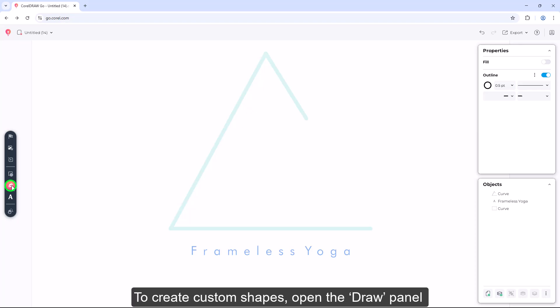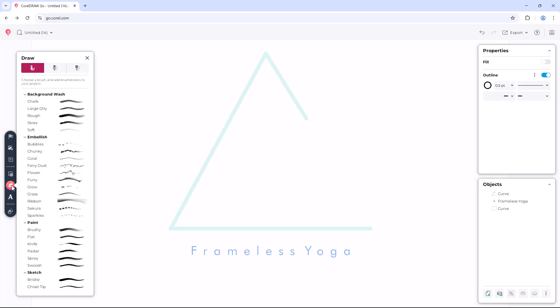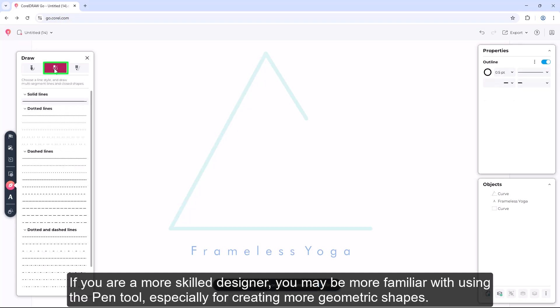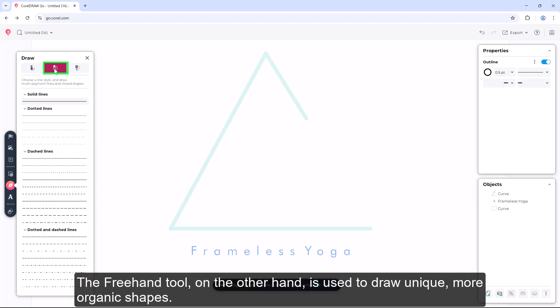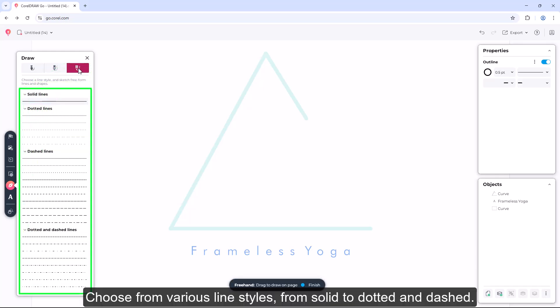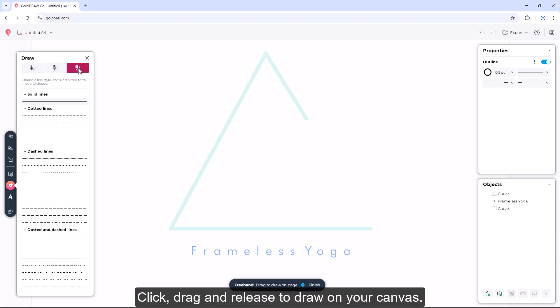To create custom shapes, open the draw panel by selecting the drawing tools icon in the toolbox. If you are a more skilled designer, you may be more familiar with using the pen tool, especially for creating more geometric shapes. The freehand tool, on the other hand, is used to draw unique, more organic shapes. Choose from various line styles, from solid to dotted and dashed. Click, drag, and release to draw on your canvas.